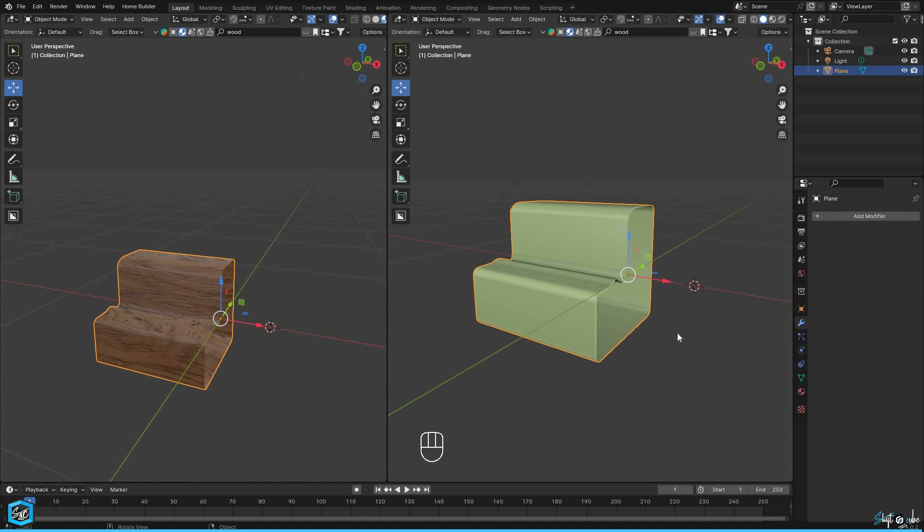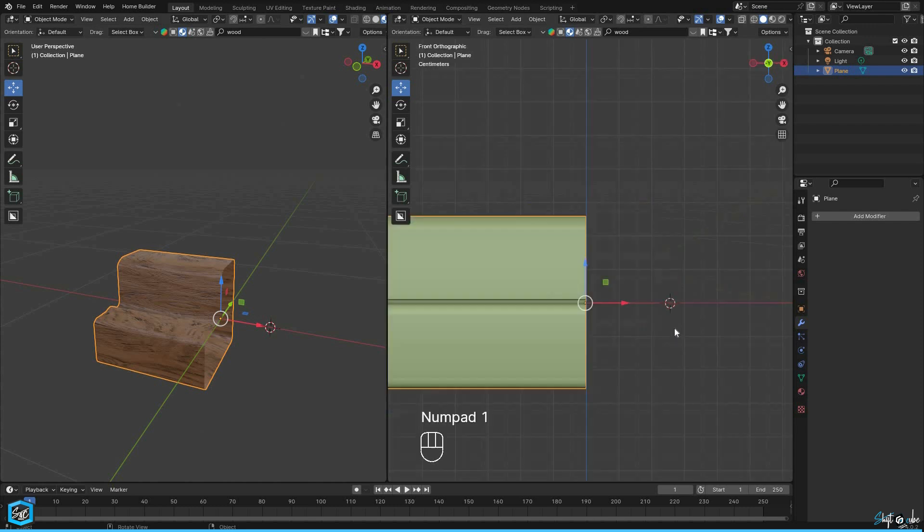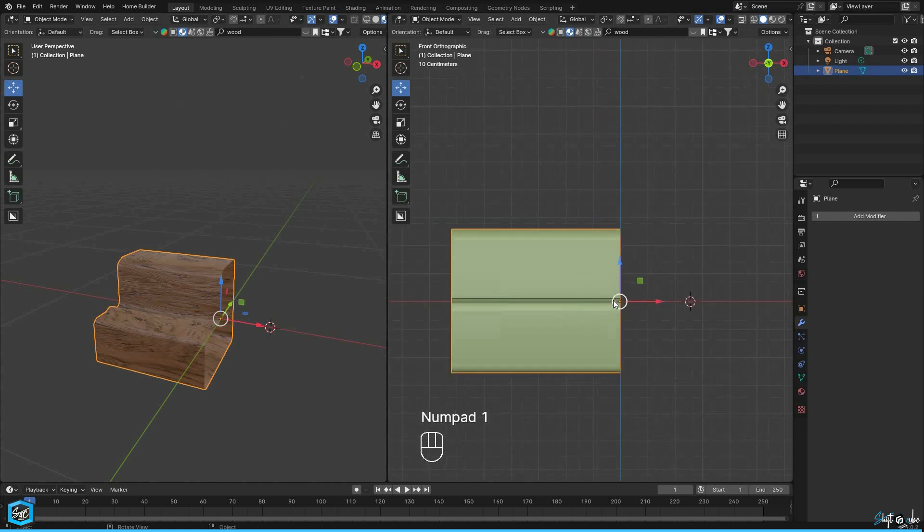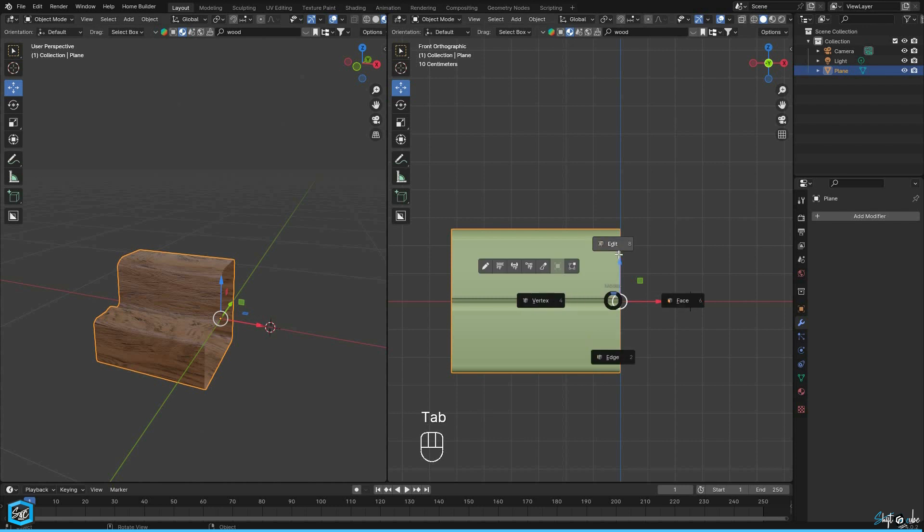Switch to the front view to ensure the shear function uses the correct orientation because the shear function is view oriented by default.